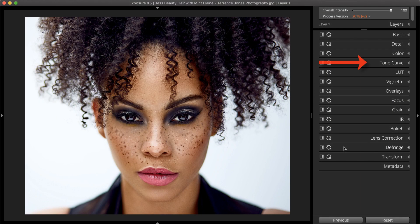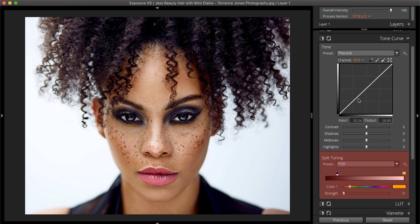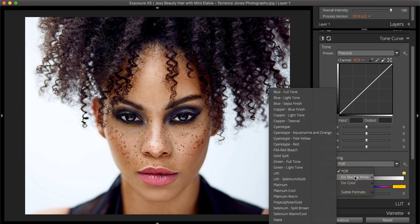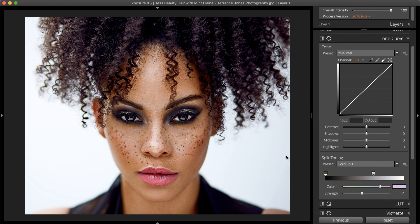On the right, open the tone curve panel to access the split toning controls. There are great looking presets to browse in the dropdown. Use these fully customizable presets or build your own look from scratch. The split toning feature has simple controls.